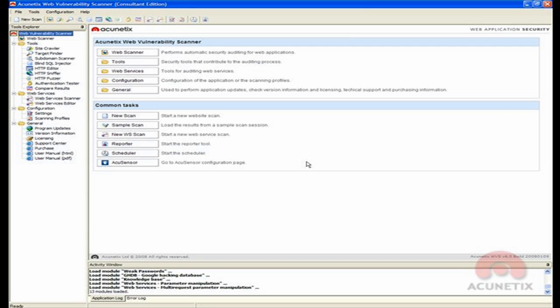The process starts with detecting an SQL injection using a scanning profile based on the new AcuSensor technology.